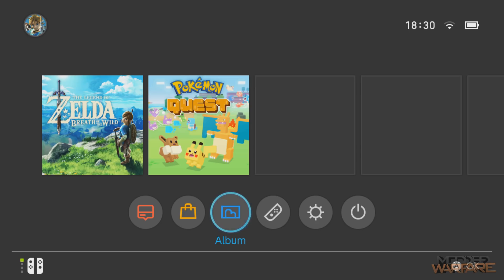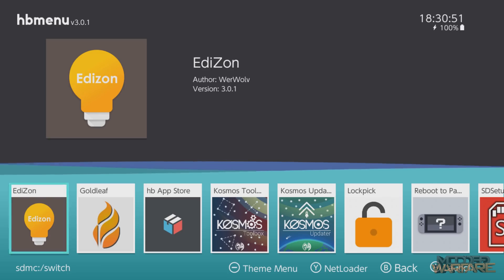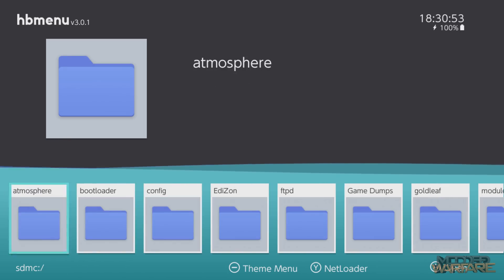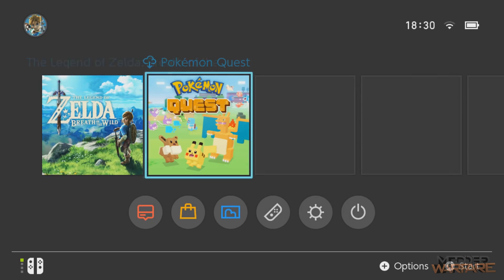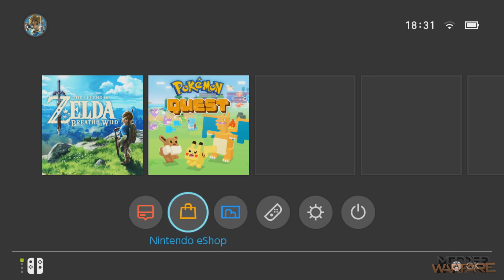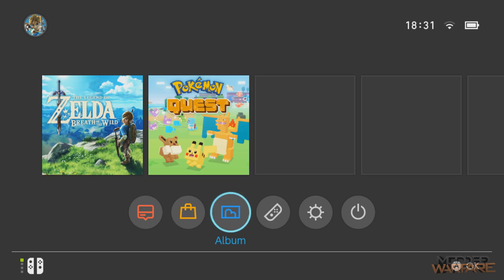If you haven't followed the first two tutorials, I recommend doing that — there's a playlist link in the description. Episode 1 shows you how to jailbreak your Switch so you can run the homebrew menu from the album using free custom firmware. Episode 2 shows you how to install games — NSP files, XCI files — and how to dump your game cartridges to the SD card so you can run them without the cartridge inserted.